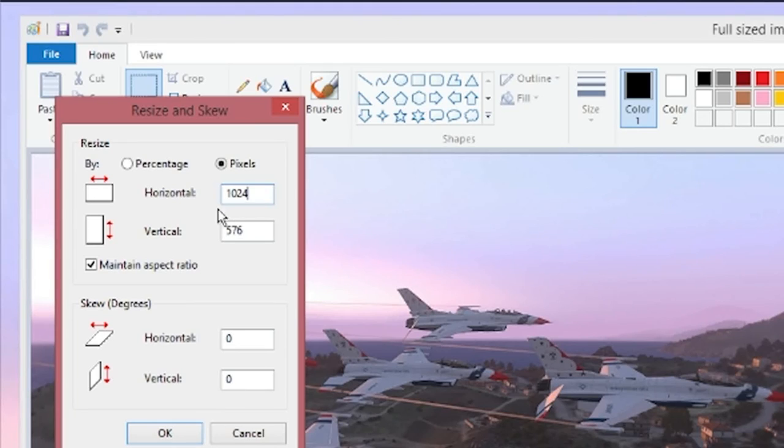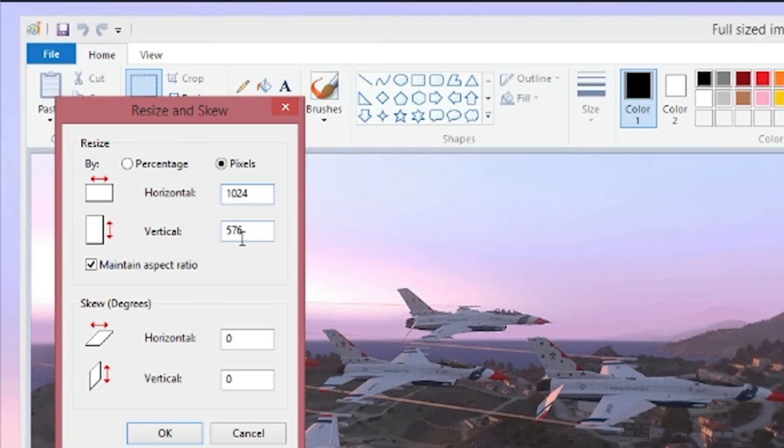That's the width we want it at. And that will reduce the vertical dimension. Now as long as we're at 512 or above, we're good because that allows us room to edit.